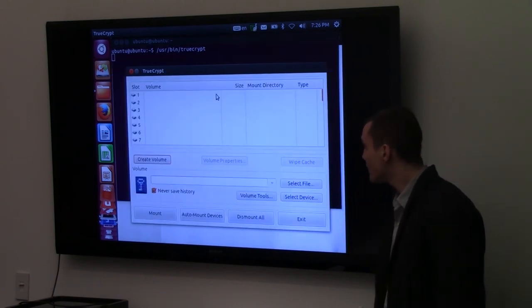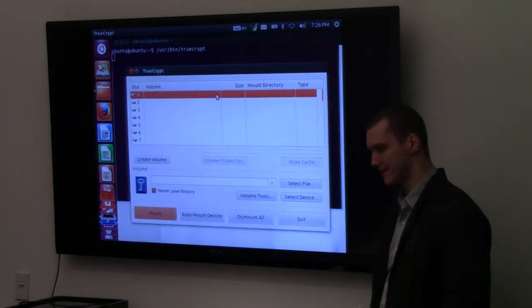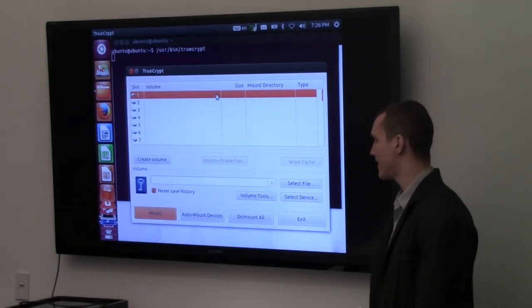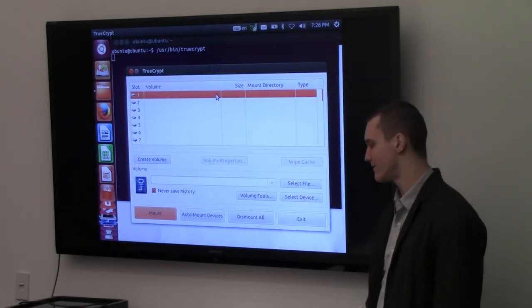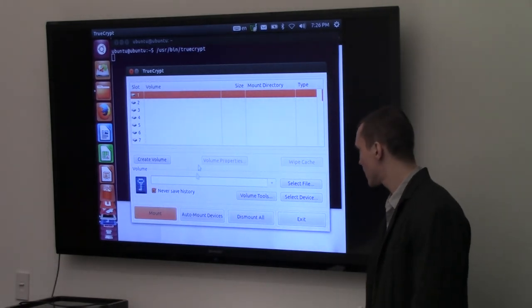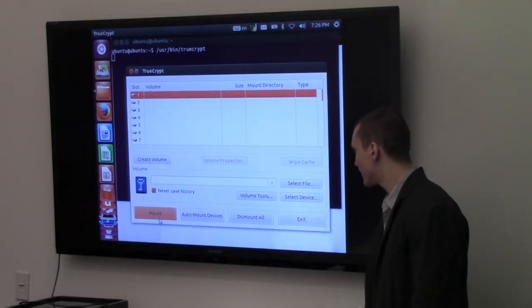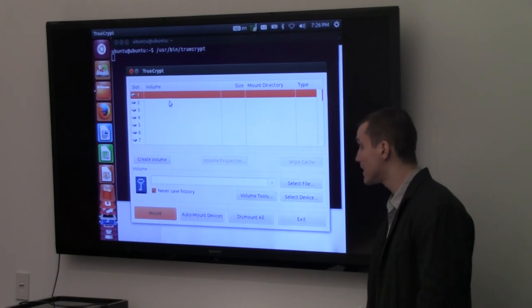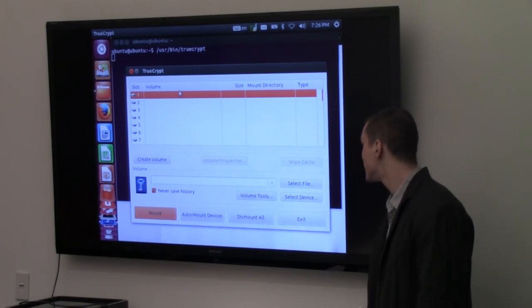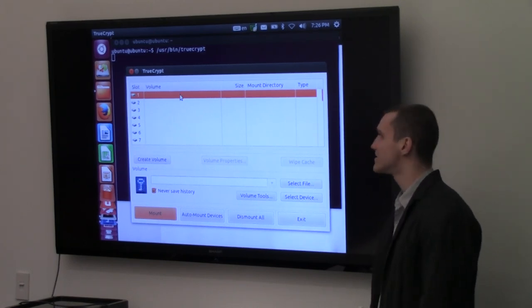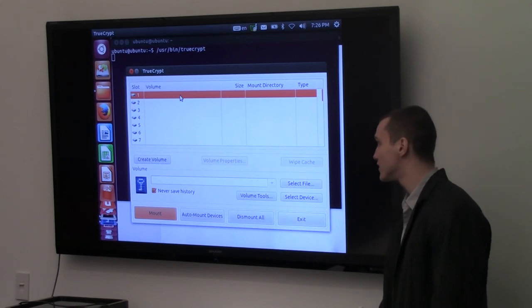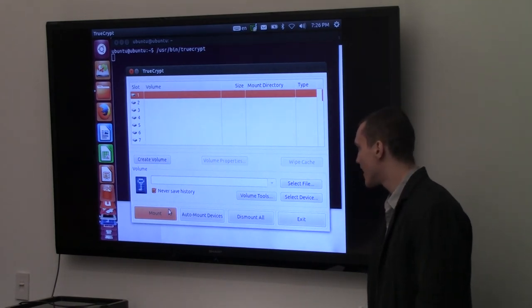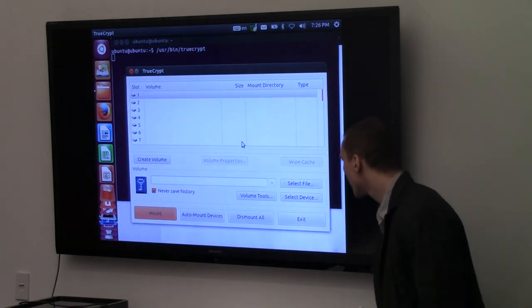Now we want to actually decrypt the file so that we can put stuff on there, and copy our Bitcoin files to it. I'm going to click on, first I'm going to select a slot here. It gives you a number of slots. Just pick the first slot.